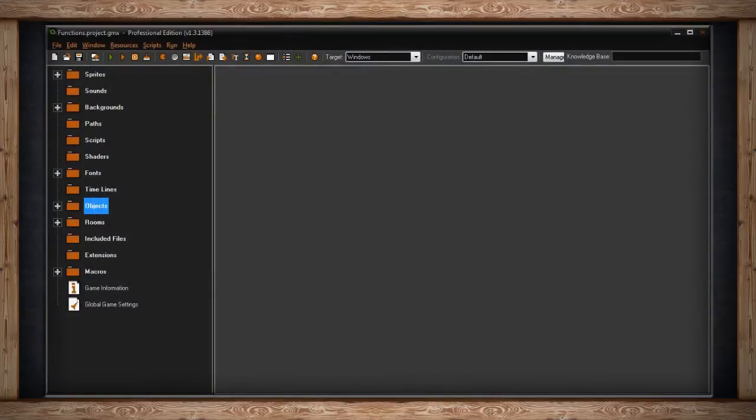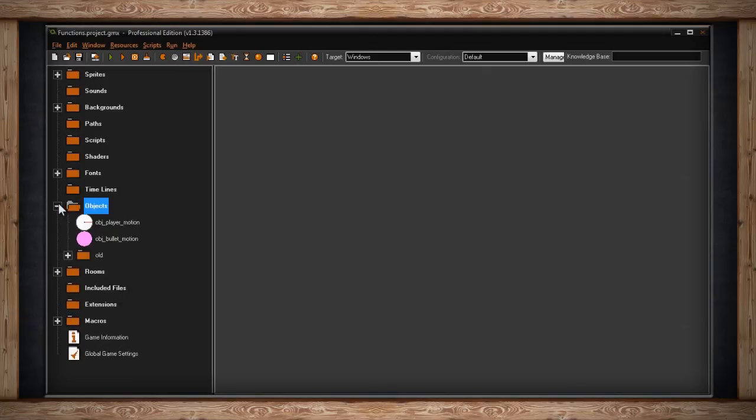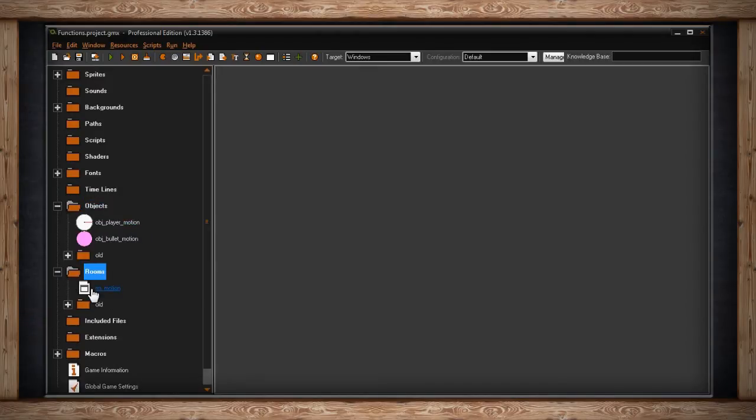Believe it or not, there are actually more ways to use direction and speed with your objects and instances in GameMaker. Inside here I've got an object player and object bullet again and a room for them to play in.